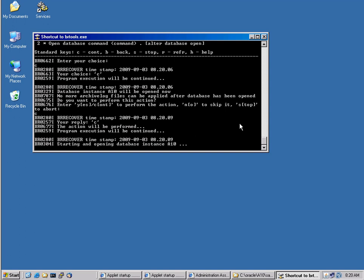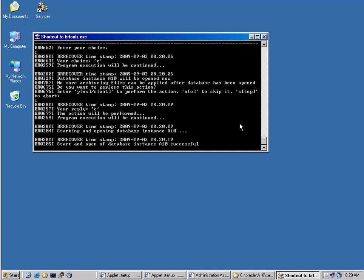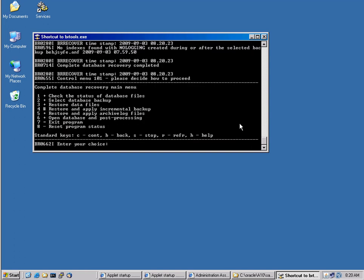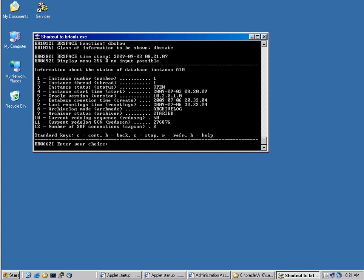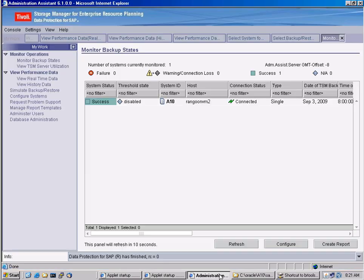OK, starting and opening the database again. It was successful. So our restore and our recovery was absolutely successful here.